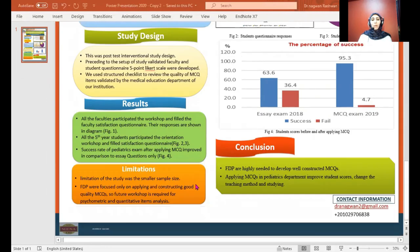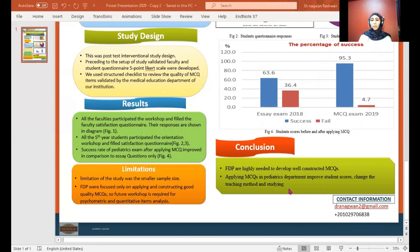Limitations of the study included a small sample size, and faculty development was focused only on applying and constructing good quality MSQ. Future workshops are required for psychometric and quantitative item analysis. Conclusion: Faculty development is highly needed to develop well-constructed MSQ. Applying MSQ in the Pediatric Department improved study scores, changed teaching methods, and improved studying habits.